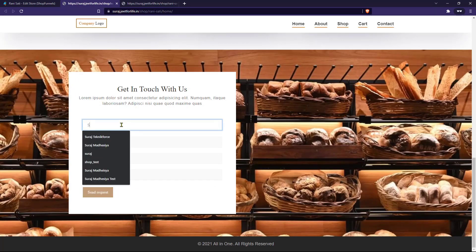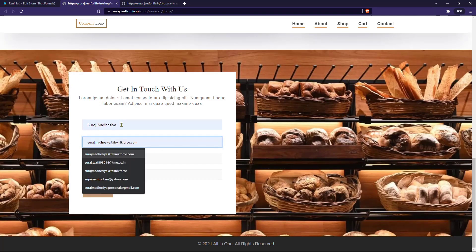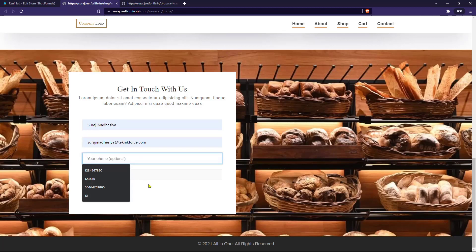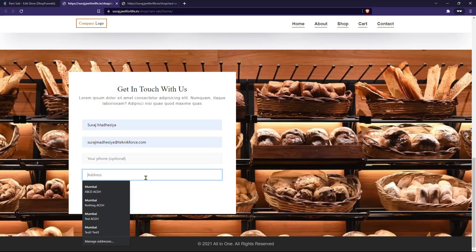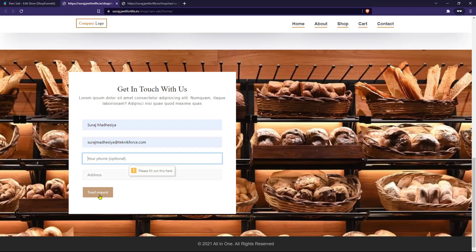Now let me enter some details. If I click on the Send Request button, it will not pass through because we have set the other fields as required. So visitors will have to fill in the required data.